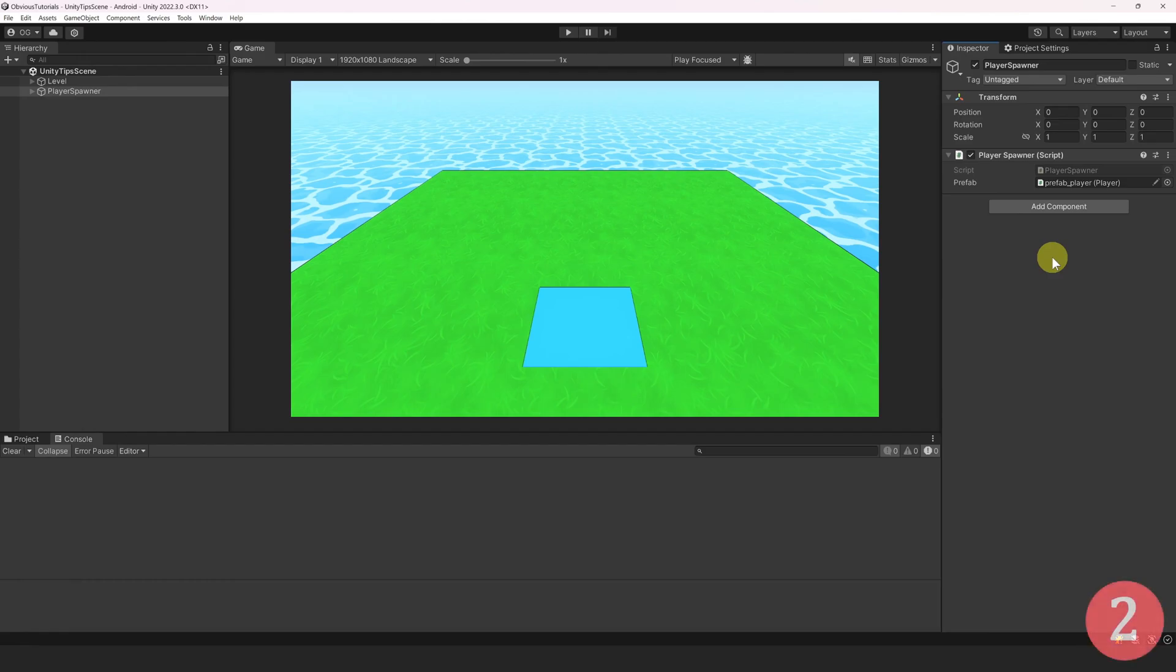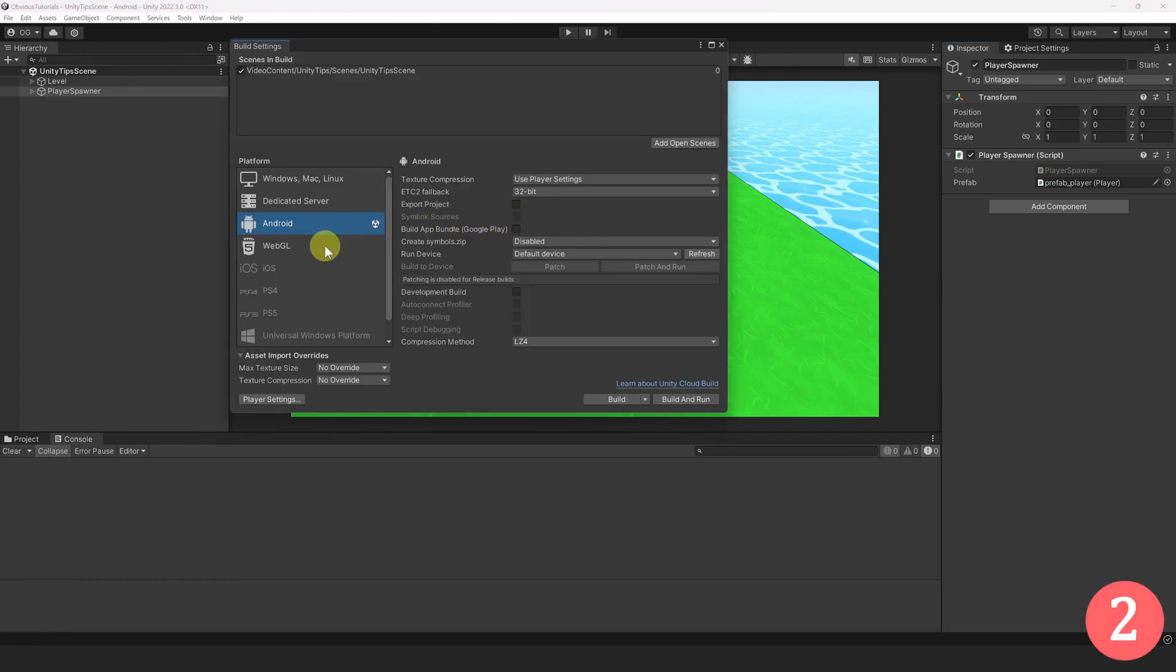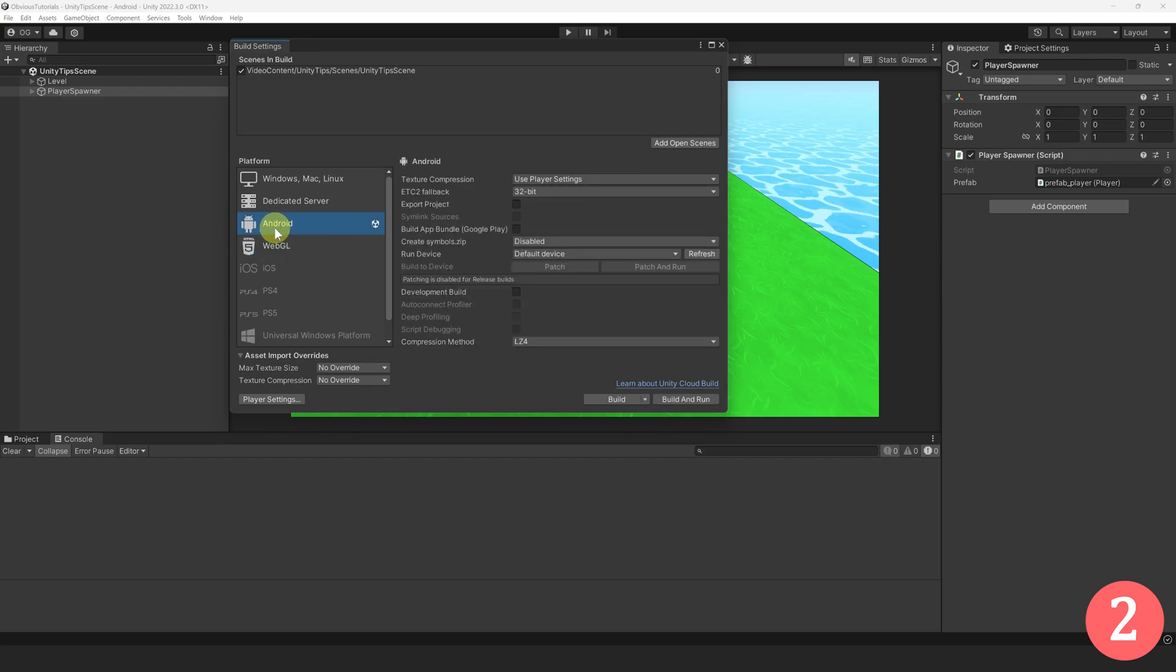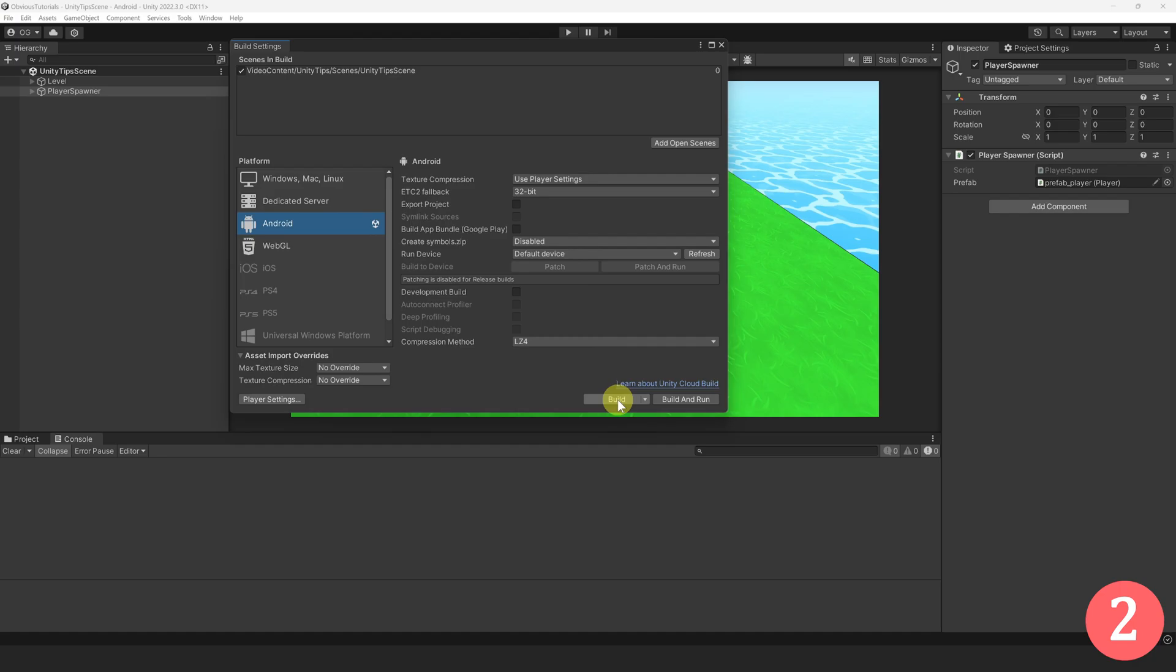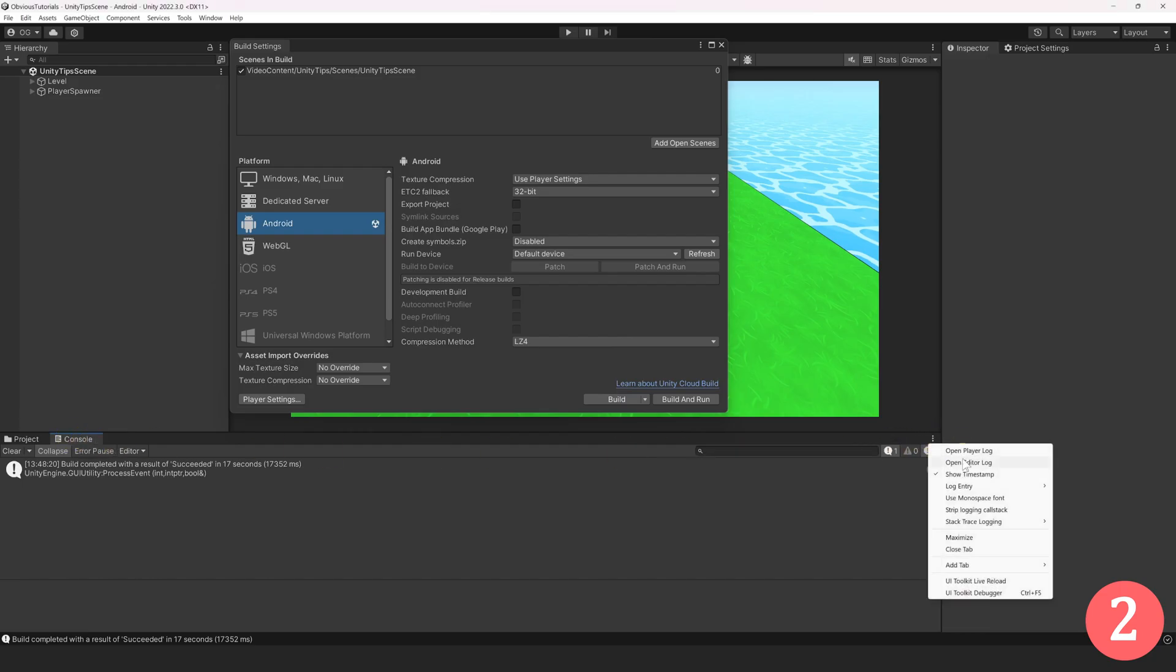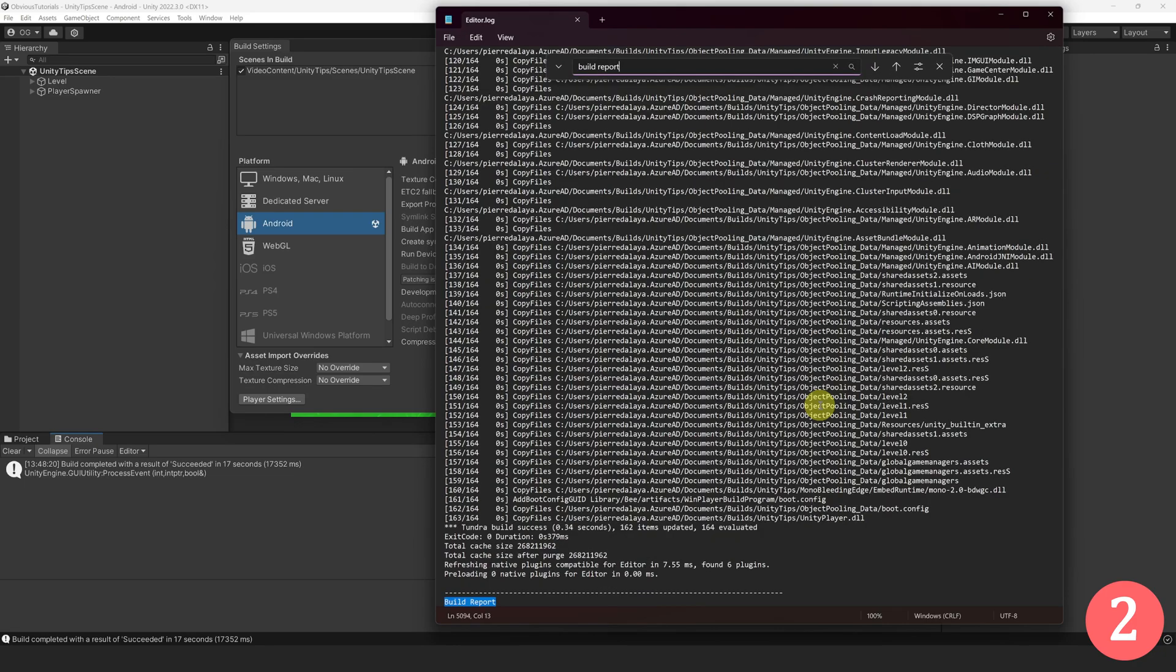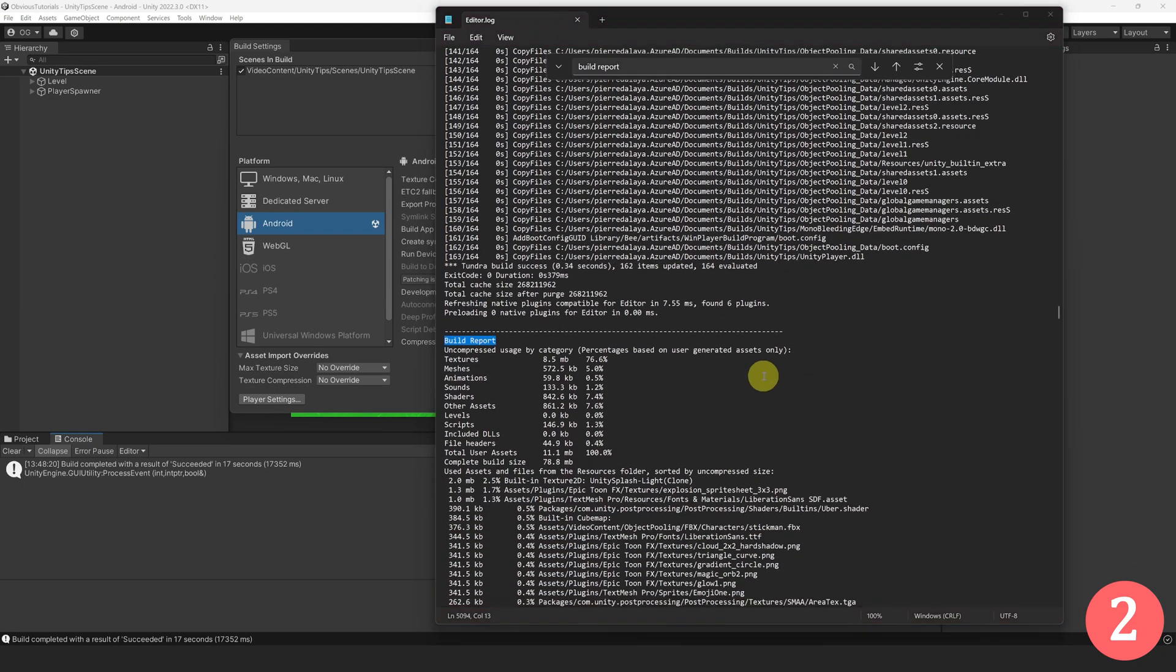It may happen sometimes that you need to reduce the build size, especially when making WebGL or mobile games. In that case, it's important to know how much size are assets taking in your build. Step 1. Make a build of your game. Step 2. Select your console. Click on the three dots and select Open Editor Logs. Then, scroll down or search for Build Report until you reach the Build Report section.